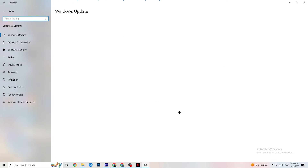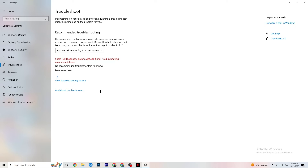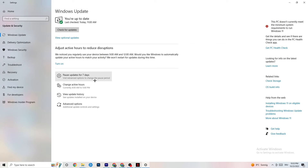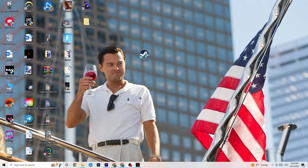Go back to Settings and click on Update and Security. Click on Troubleshoot — this uses Windows to search for and repair broken system data. If it finds nothing, go to Windows Update. This sounds basic but it helps a lot — make sure every driver and Windows update is current. If your Windows isn't up to date, click 'Check for updates' and install the latest version.